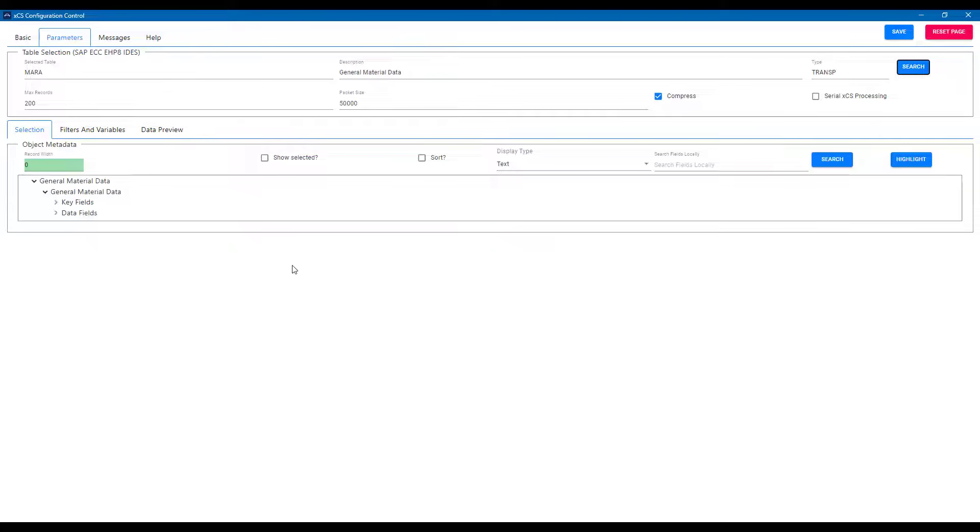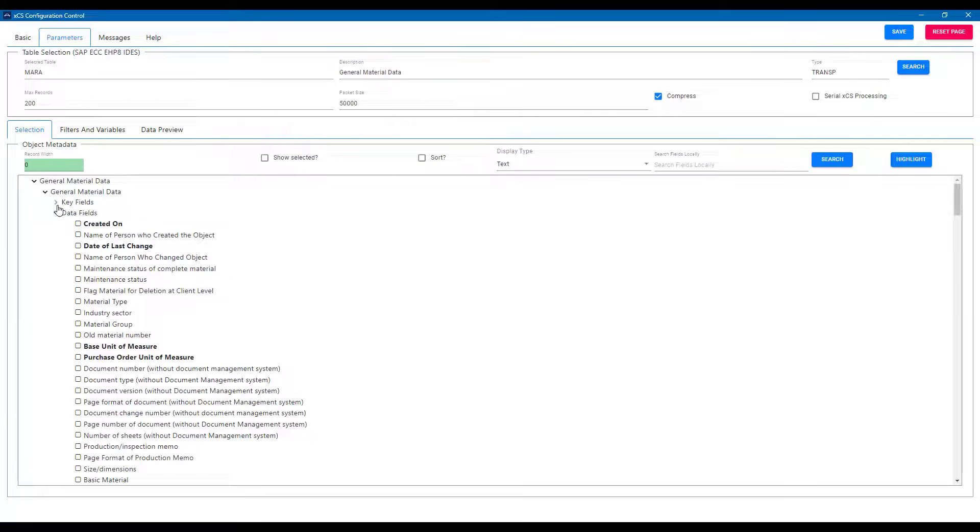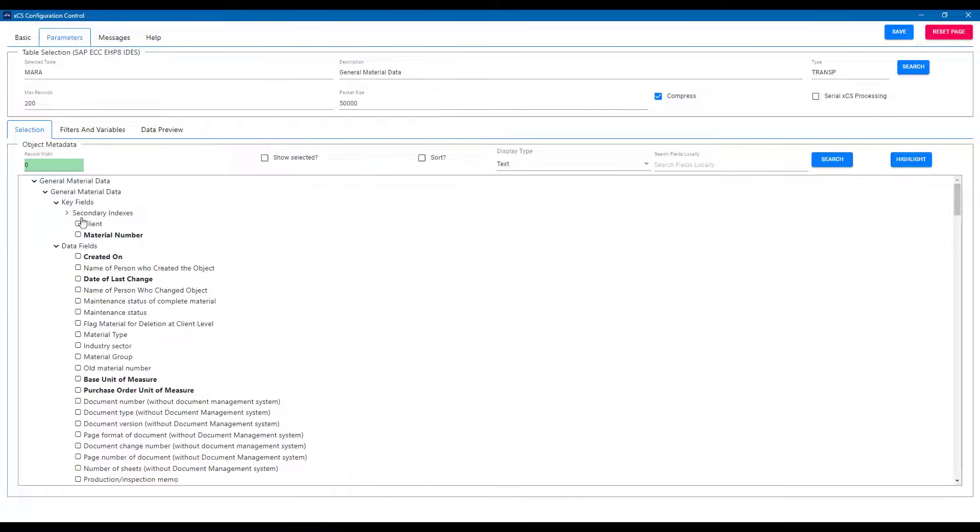We can see that quickly the data and key fields are shown and the user can then select whichever ones are relevant. I'm just going to choose a few here, one or two.